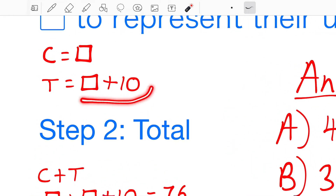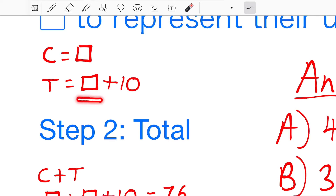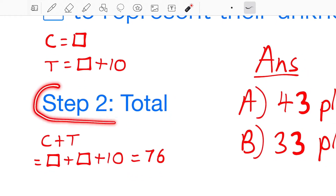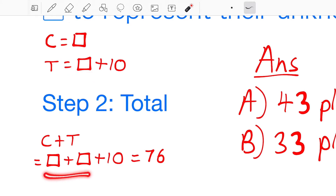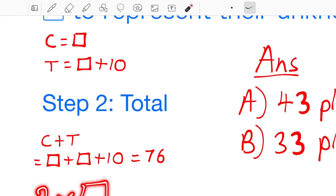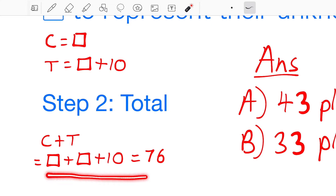Tina would be 10 more than Crystal. They told us that Crystal got 10 less than Tina, but since we want to start with the person who got less, we can interpret Crystal getting 10 less as Tina getting 10 more. So Tina equals Box plus 10 — 10 more means plus 10. Step two is to find the total. So we add Crystal's amount and Tina's amount: 2 boxes plus 10 equals 76.